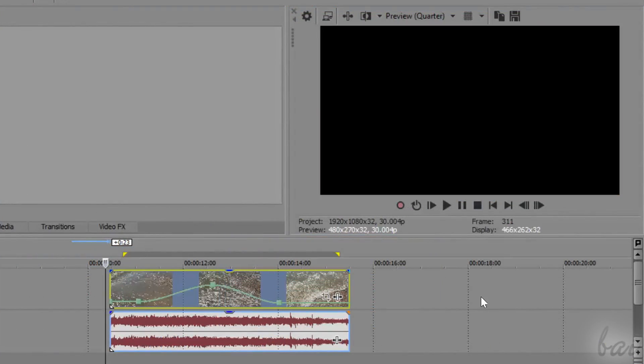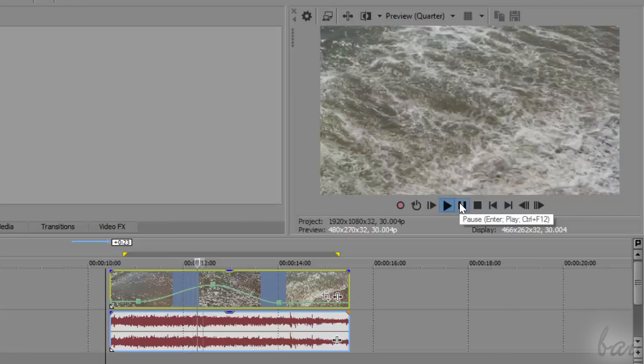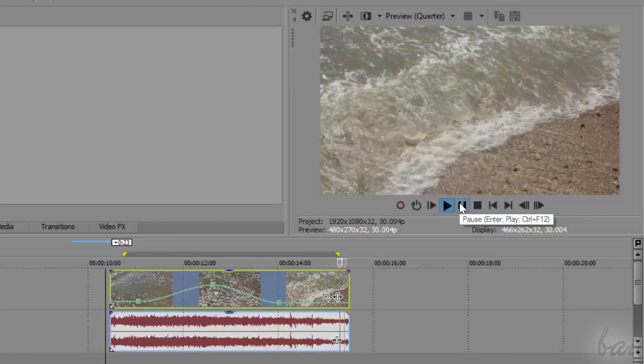Thanks for watching this video. Check out our complete guide for Vegas Pro for more amazing and professional tips.